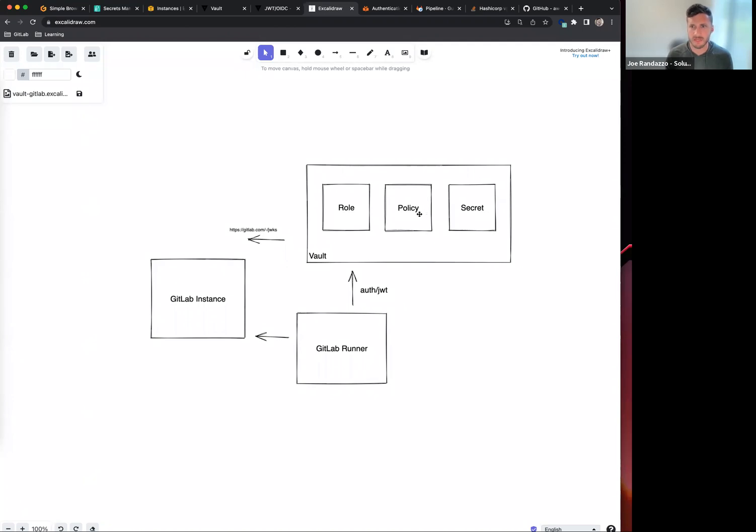The policy defines your read and write capabilities - what you can fetch from your actual key-value store and what actually has access to that.